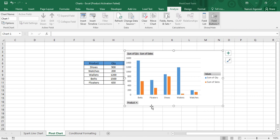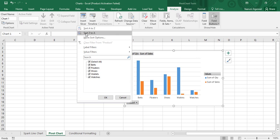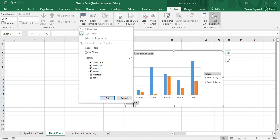The data is shown in a sorted order — currently sorted by product name in ascending order: B, F, S, W, W. If you want to change the sort order, go to the Products option. To sort by product name in descending order, choose Sort Z to A and the products are now rearranged. If instead you want to sort by quantity, you can access more sort options.